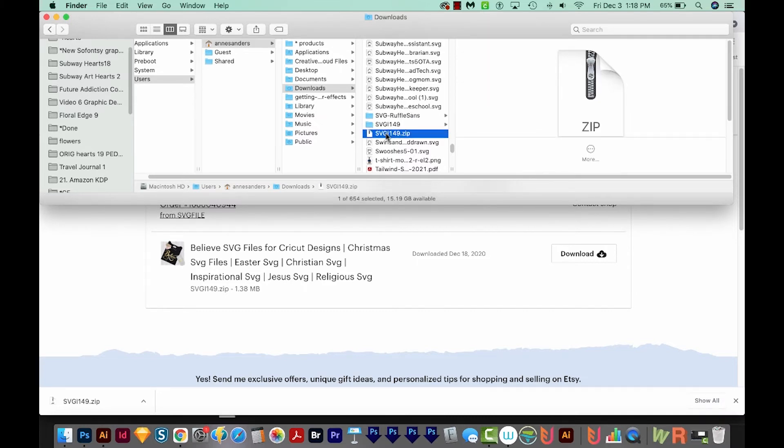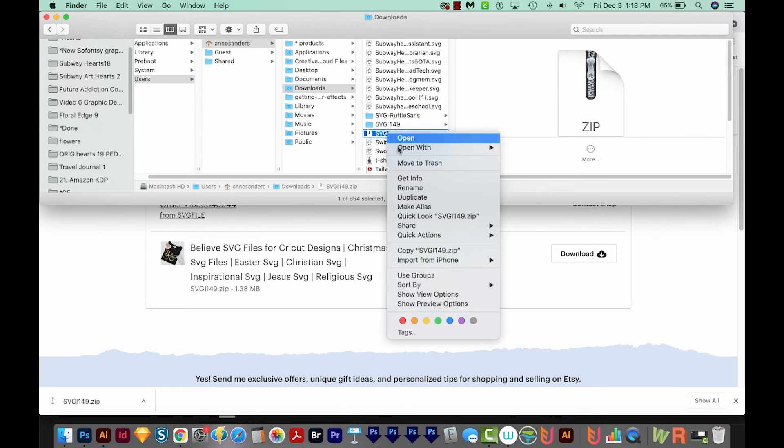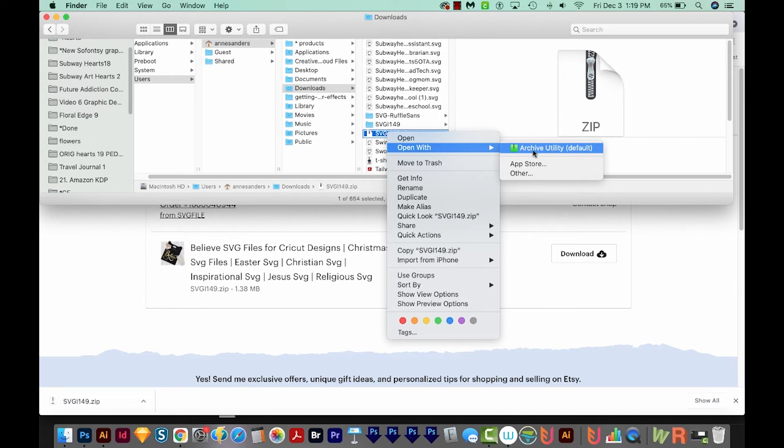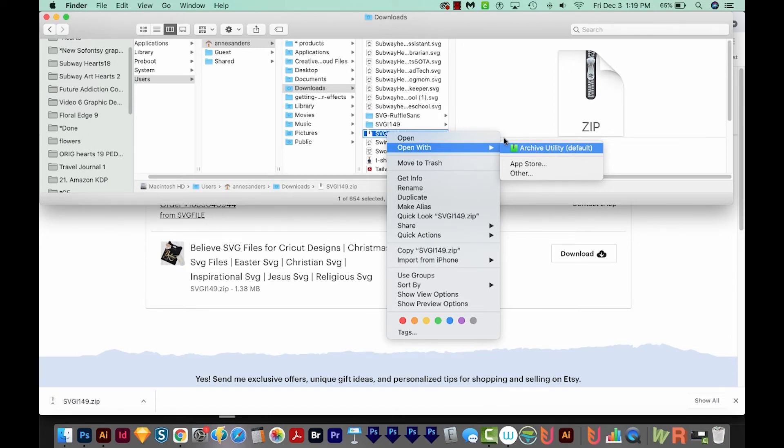Now if double clicking doesn't work, you might have a different operating system. Just right click and choose Open With, and then Archive Utility, which is right here. And that'll give you the exact same result. And that's it. That's how easy it is to open a zip file.